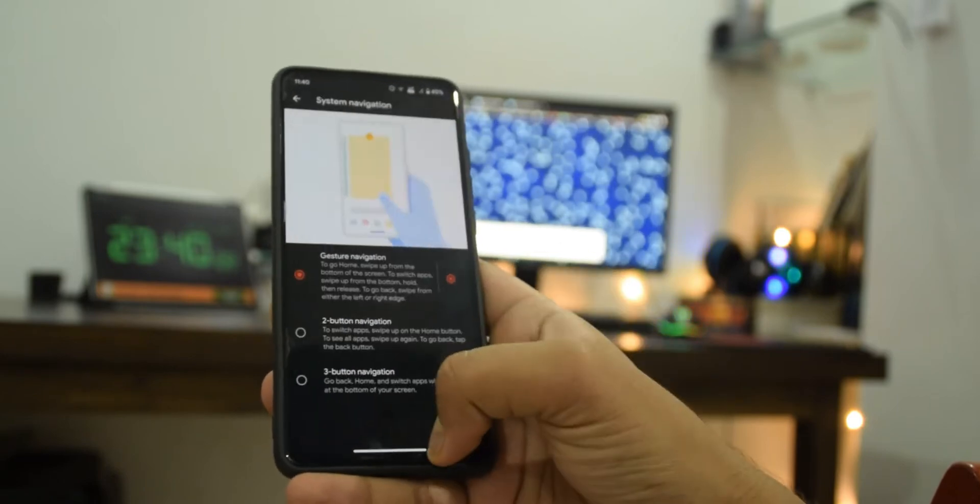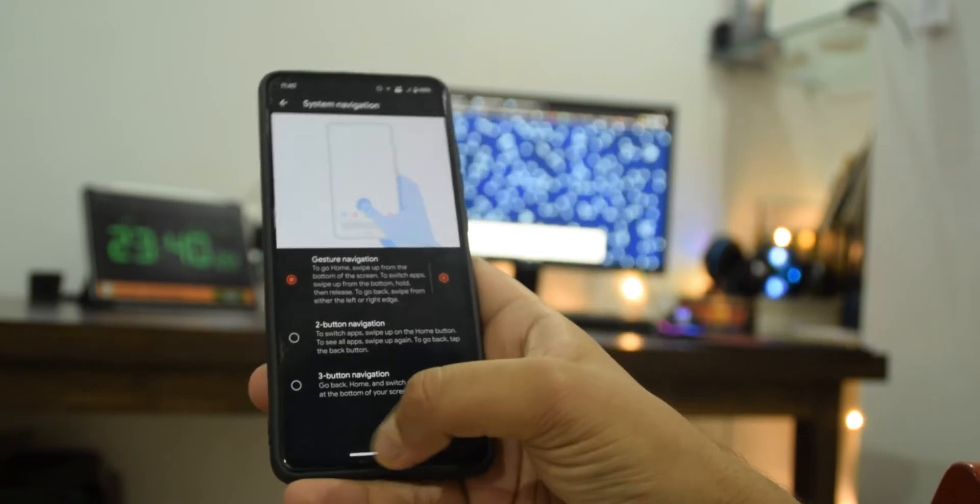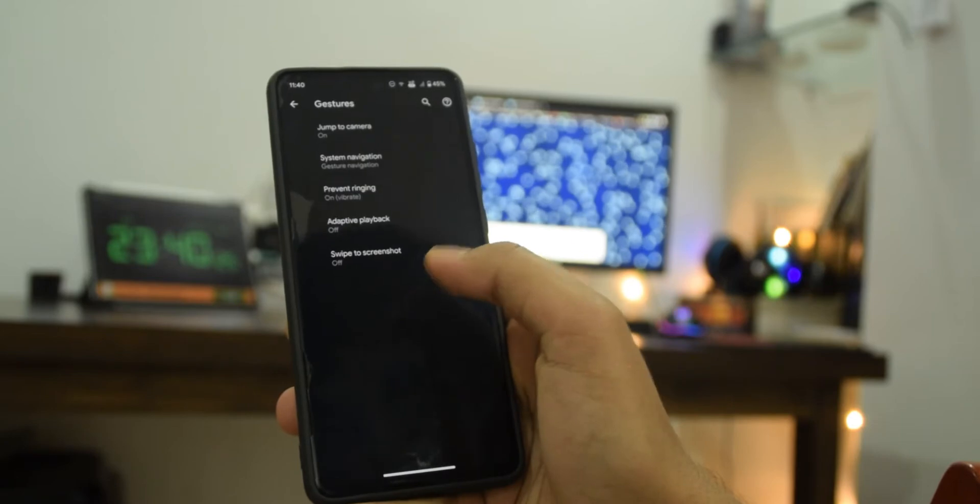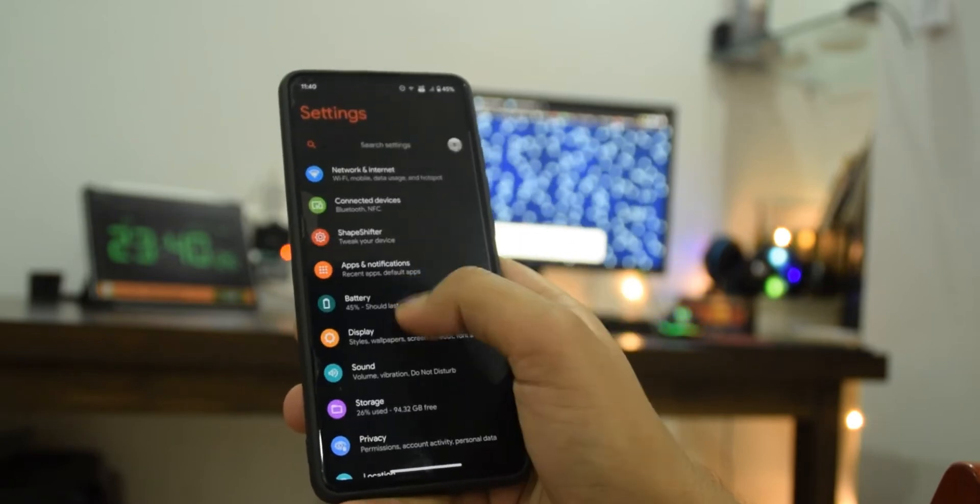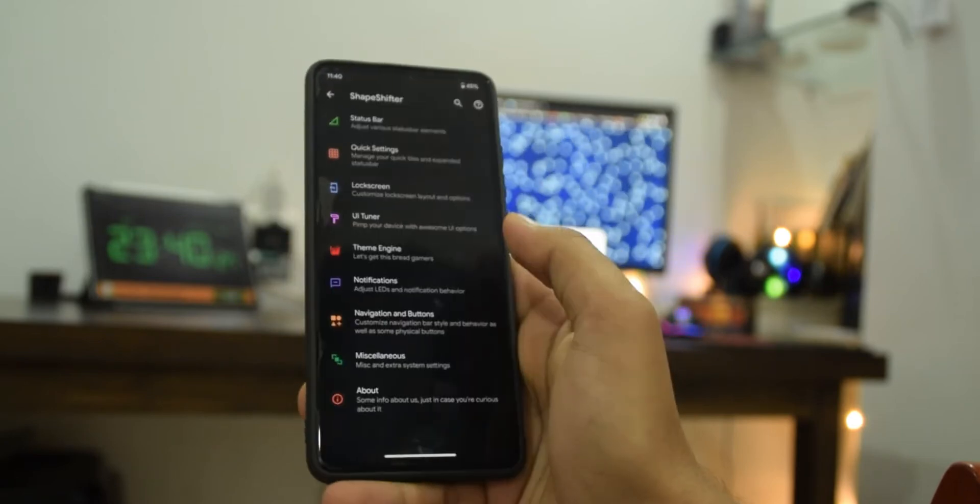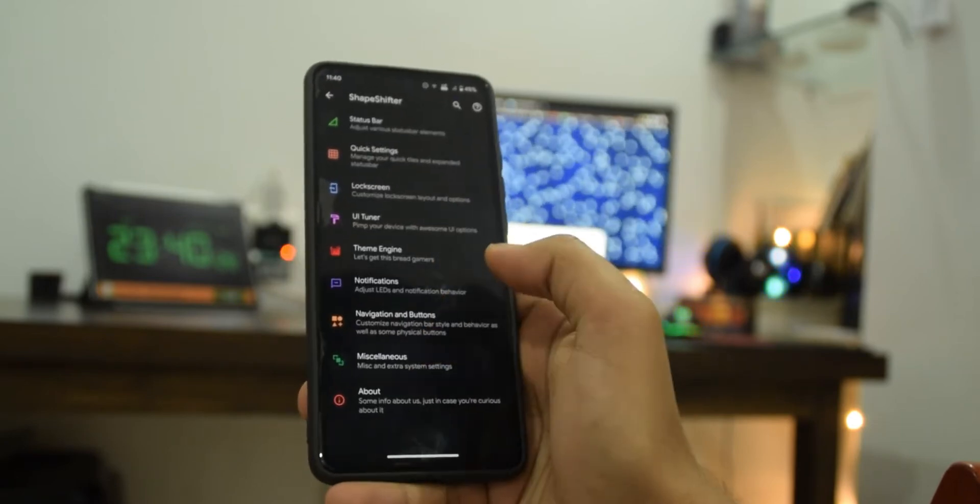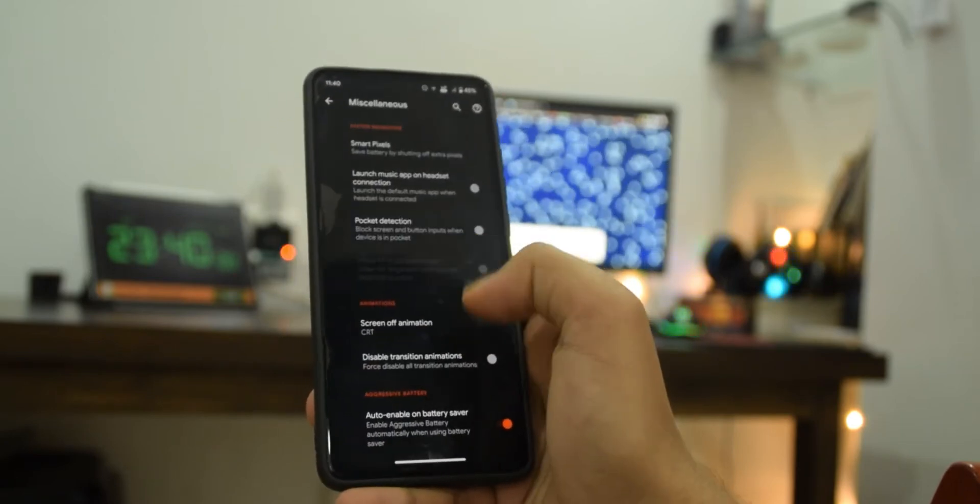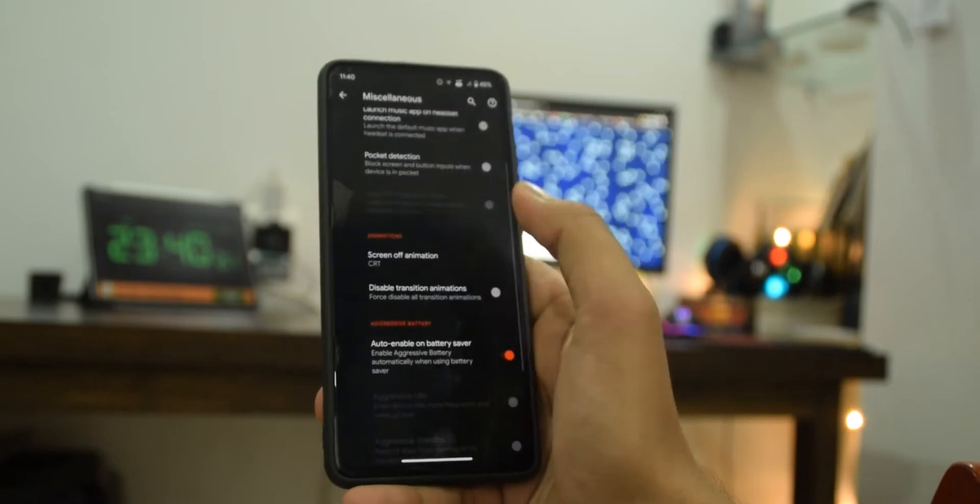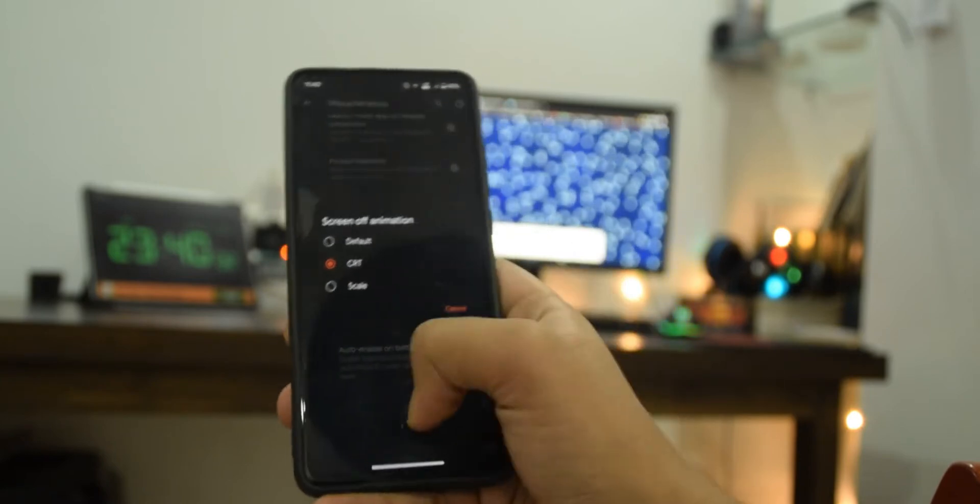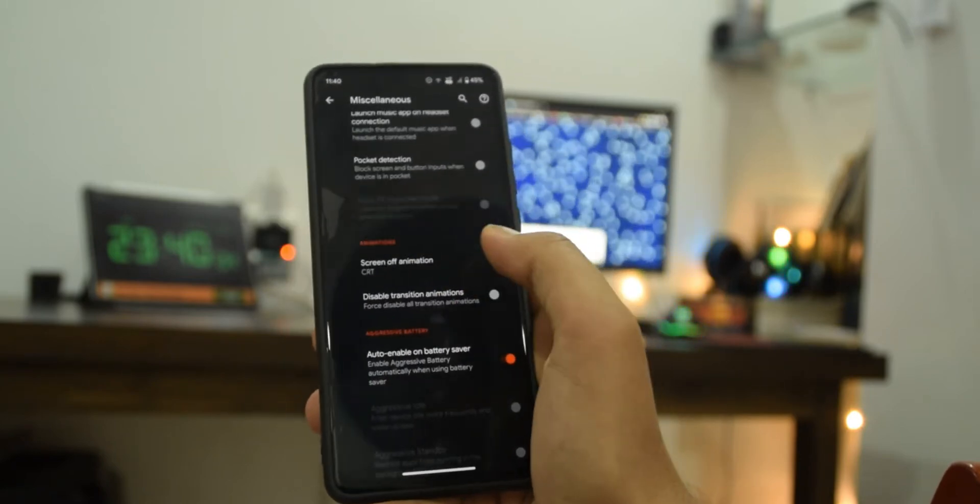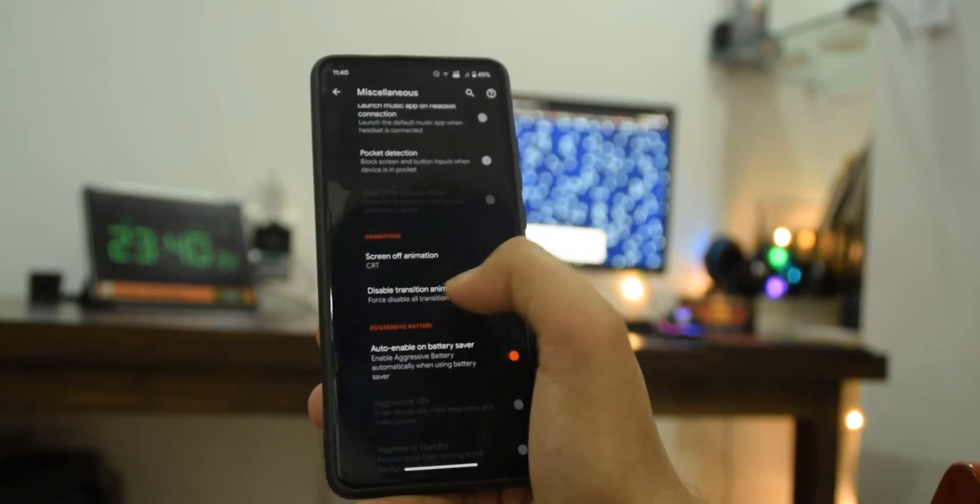Otherwise you need to use the Google visual mod to get this feature. Anyway if I go back here to ShapeShifter it's just miscellaneous stuff. By the way I'm using this CRT animation because it's the best one, you know it's really old but yeah that is basically about it for the customizations.